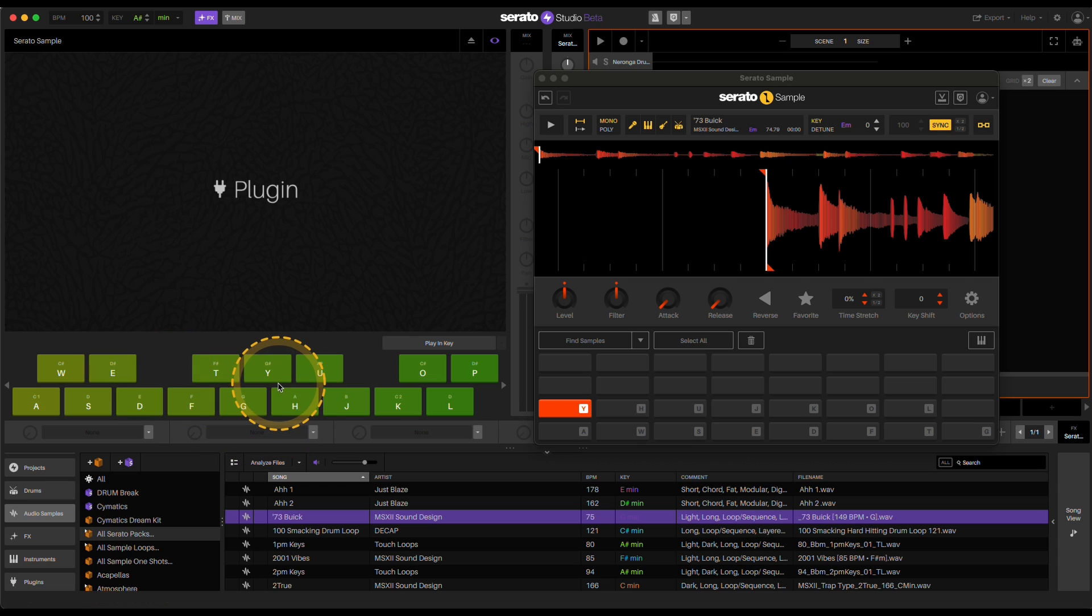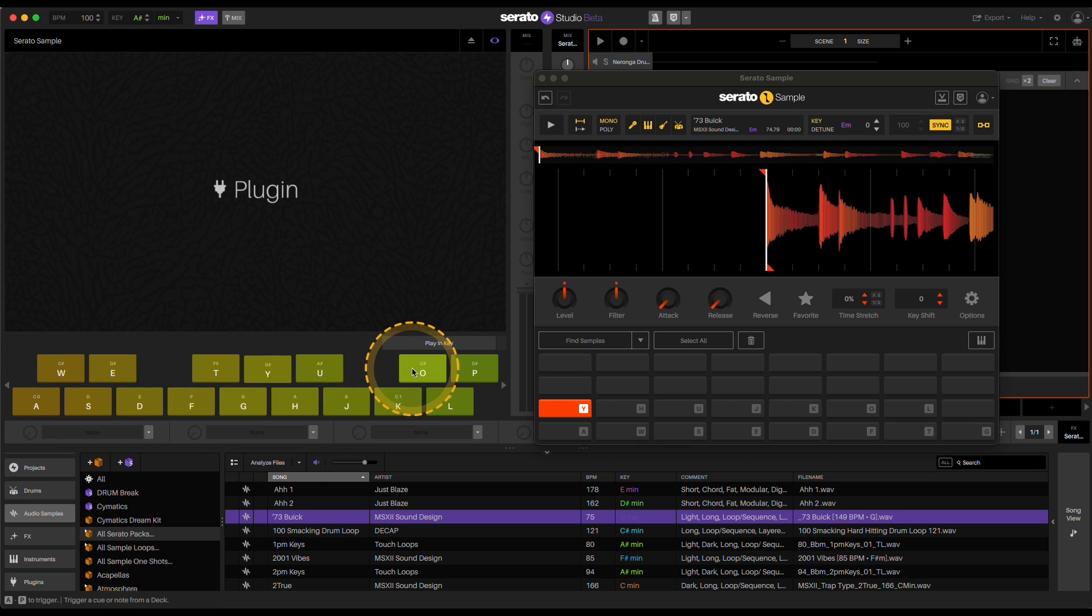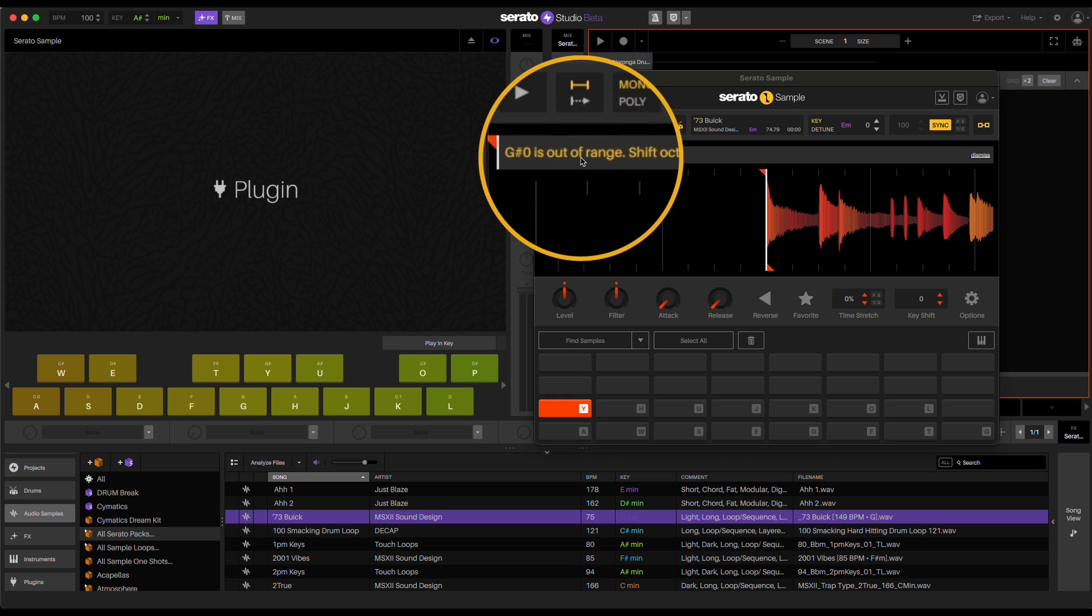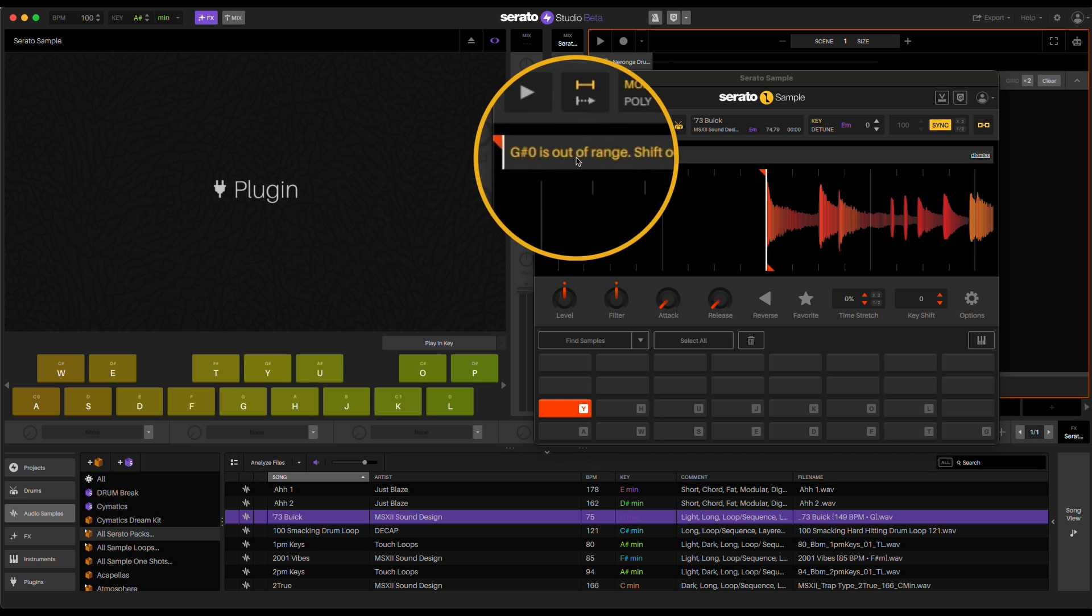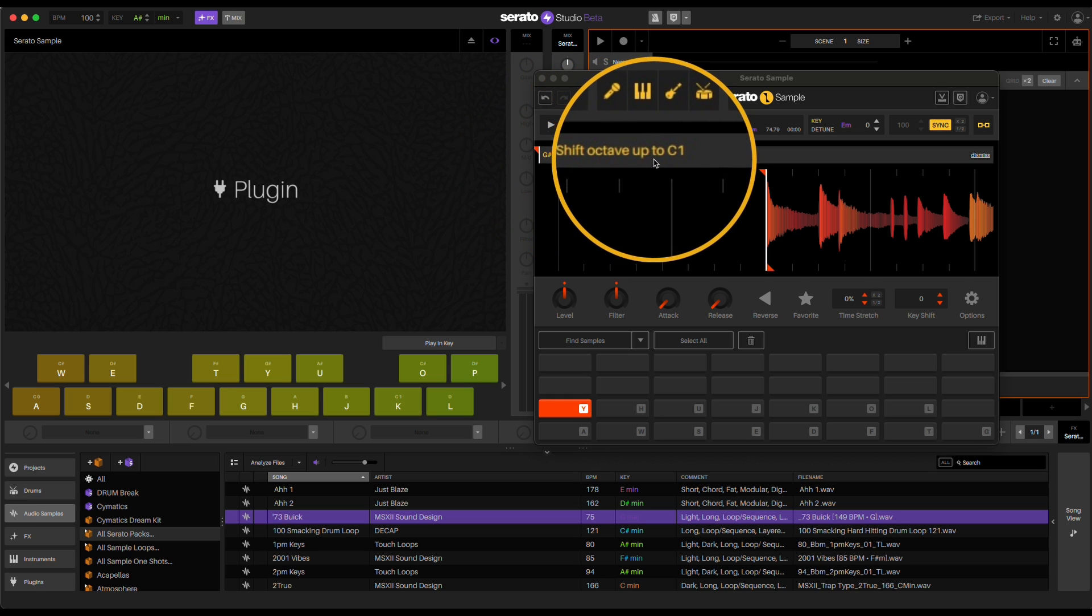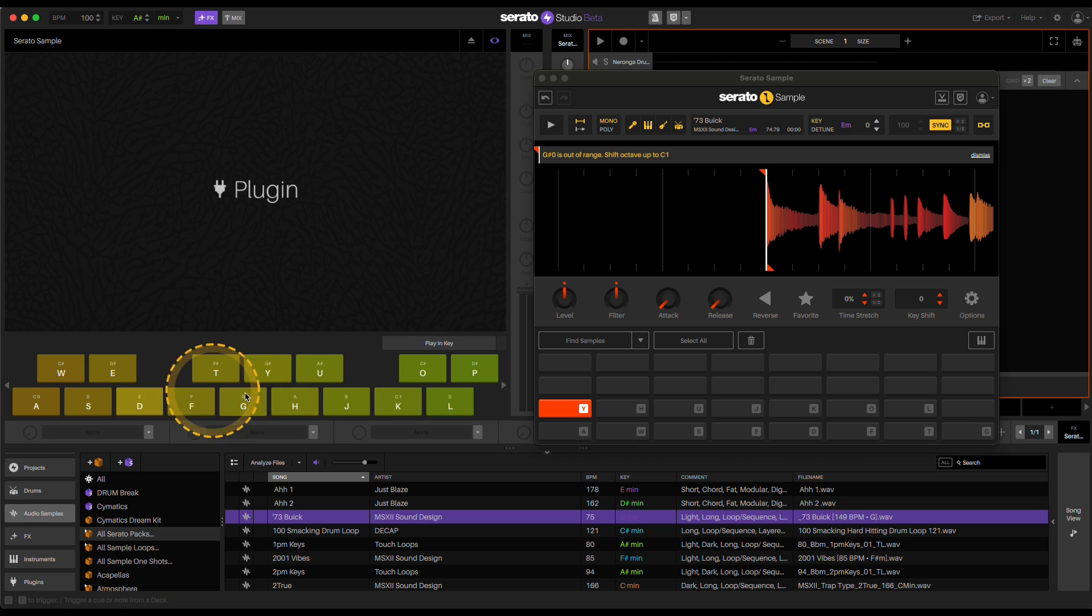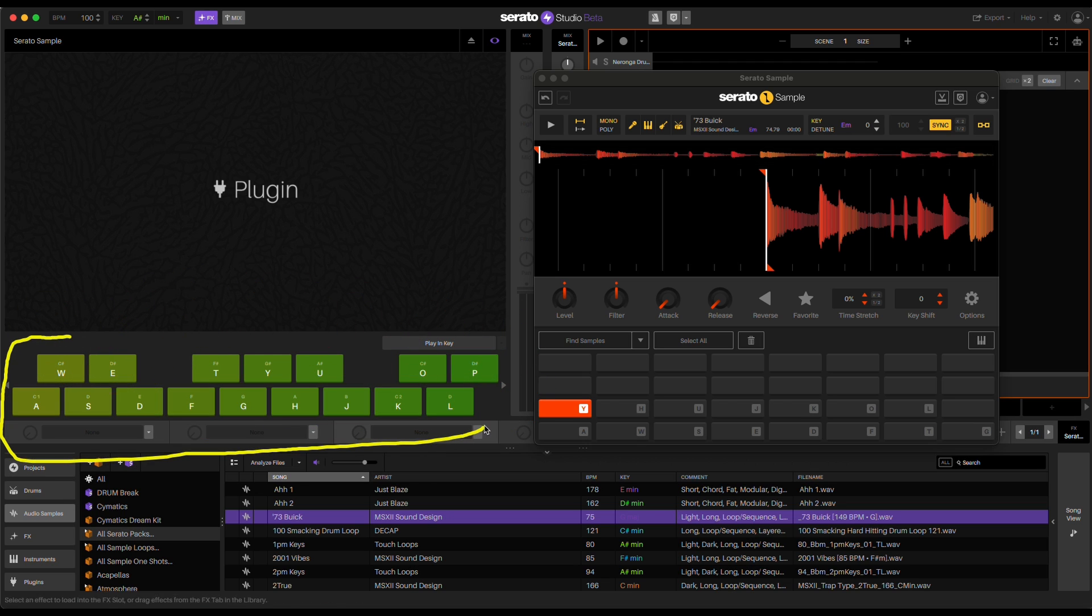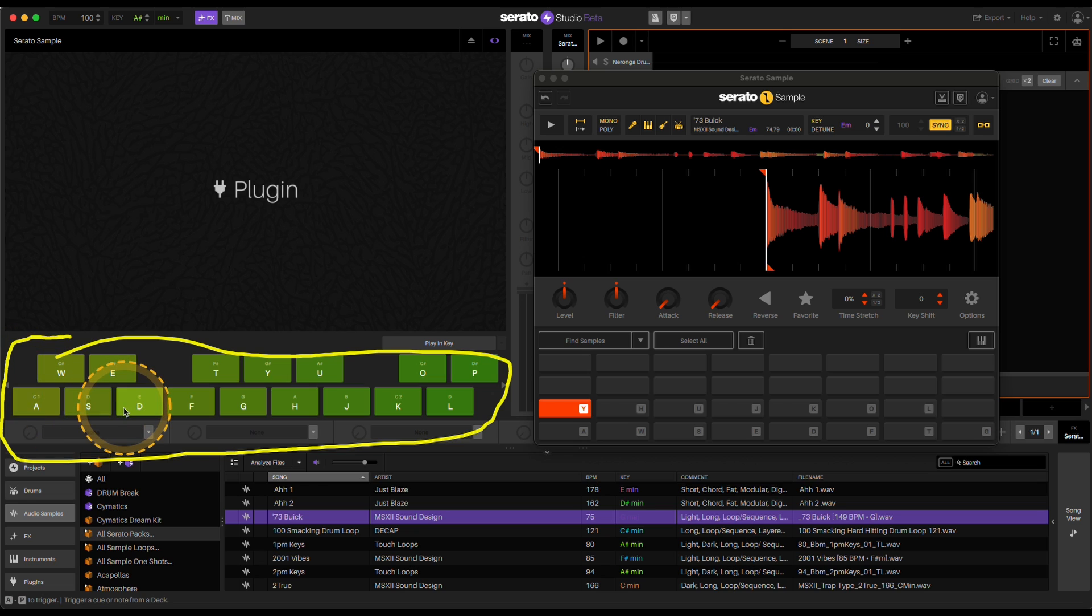So you got to make sure you're in the right octave as well. So if I go down an octave, you're going to get a little prompt right here. It says G sharp is out of range, shift octave up to C one. So that means I got to move this up. So you're kind of looking for this greenish, dark greenish area. That's kind of like your middle C.